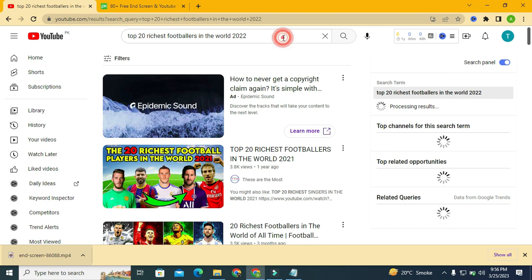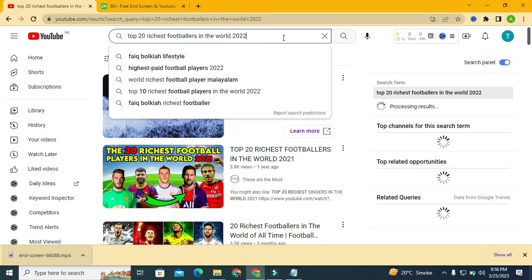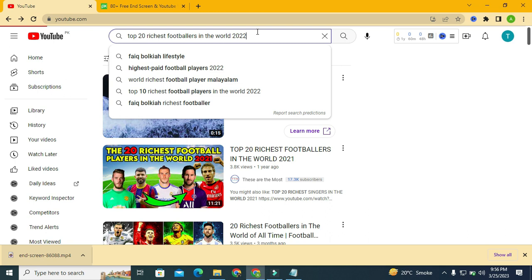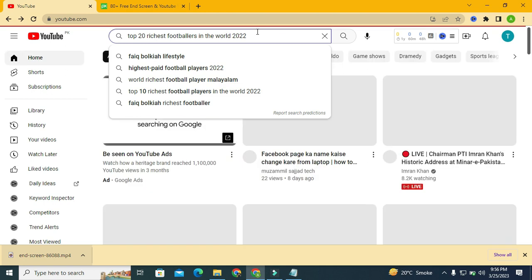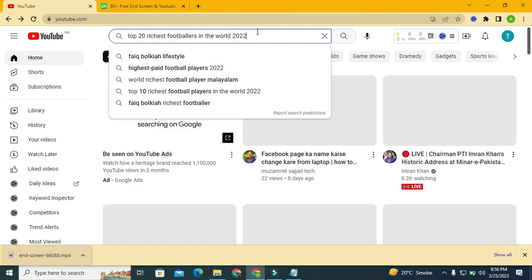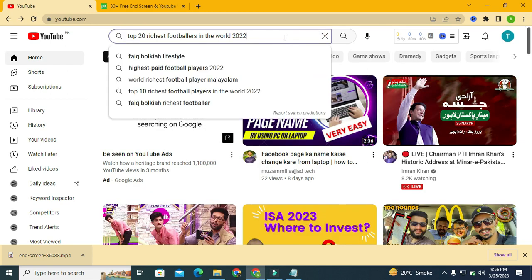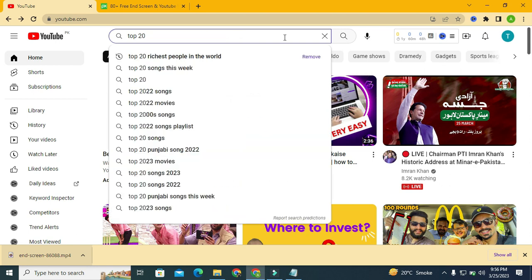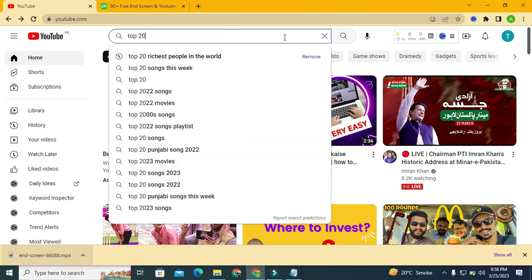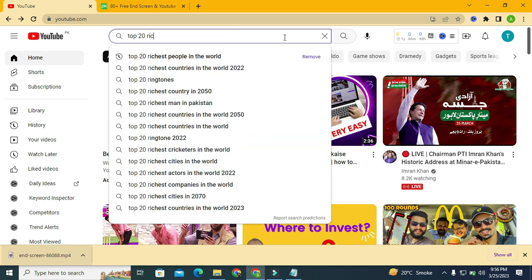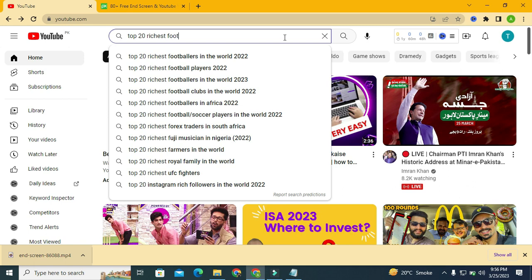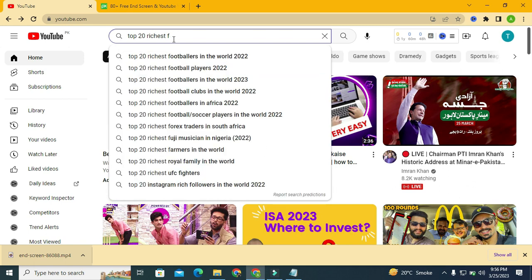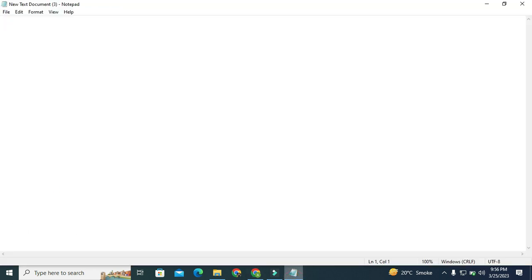Let's take a step further and save these keywords which will definitely help us in our YouTube ranking and optimization. So let's get back to 'top 20 richest footballer in the world 2022'. Let's save this.